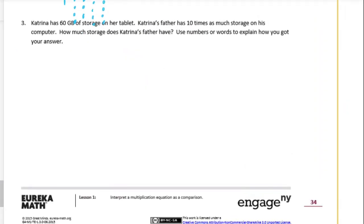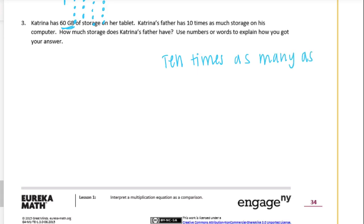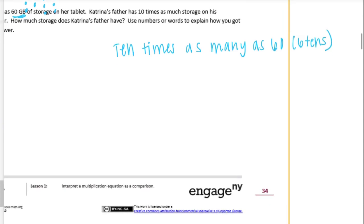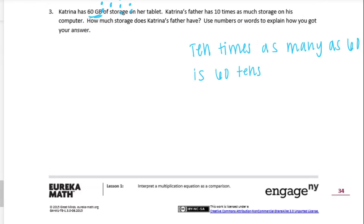Number 3. Katrina has 60 gigabytes of storage on her tablet. Katrina's father has 10 times as much storage on his computer. How much storage does Katrina's father have? Use numbers or words to explain how you got your answer. So Katrina has 60 gigabytes of storage and her father has 10 times as much. We can say 10 times as many as 60. And 60 would be equal to 6 tens. So 10 times as many as 6 tens is 60 tens. Let's figure out what 60 tens is equal to.